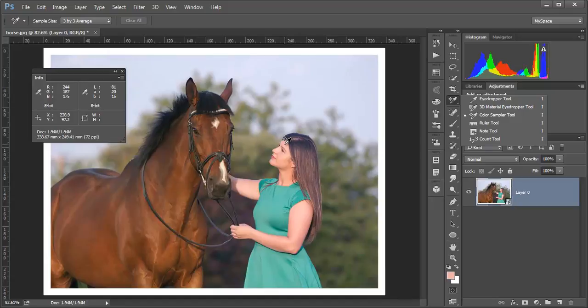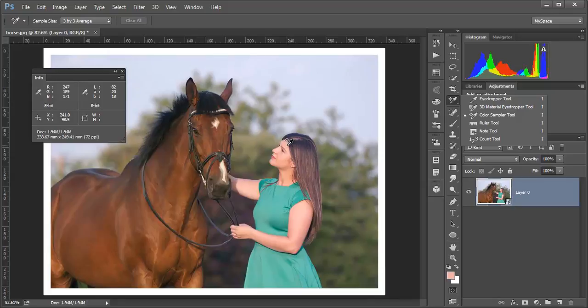The minus values here in A would be green and the plus values would be red or magenta. So right here, the skin of this girl here is about 20.